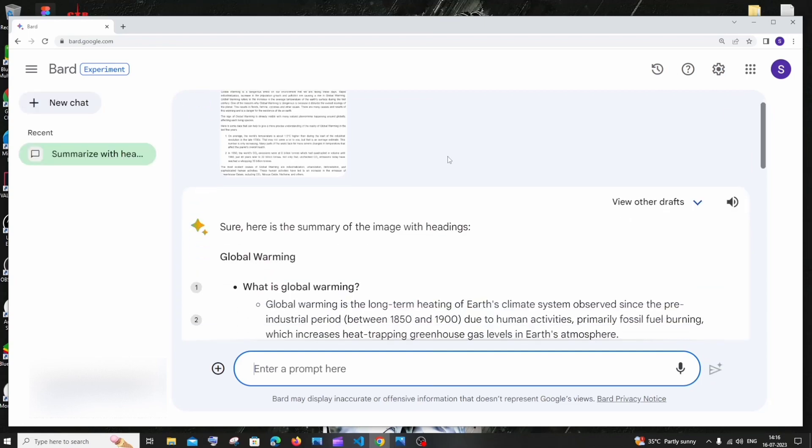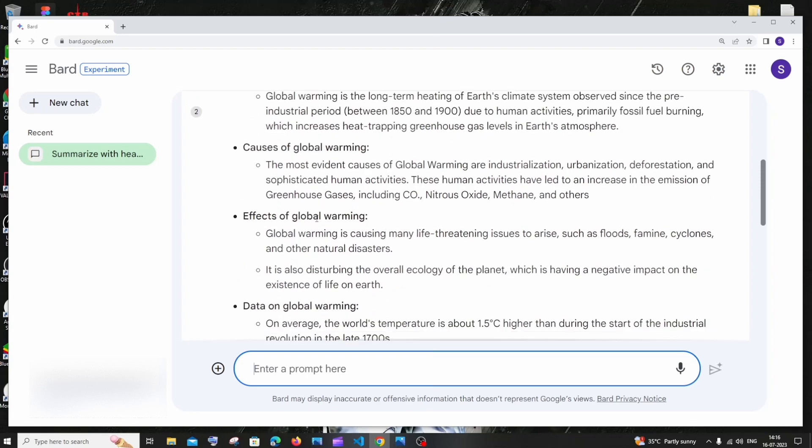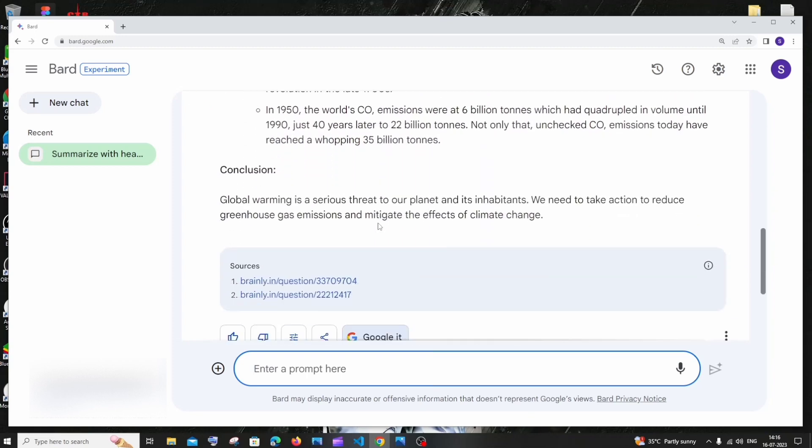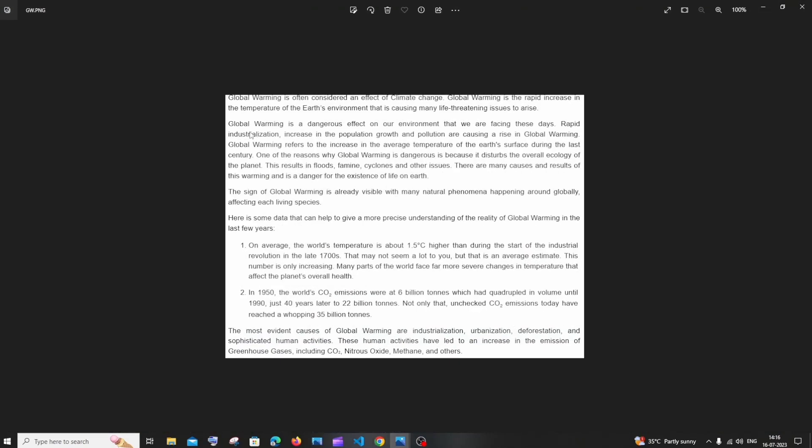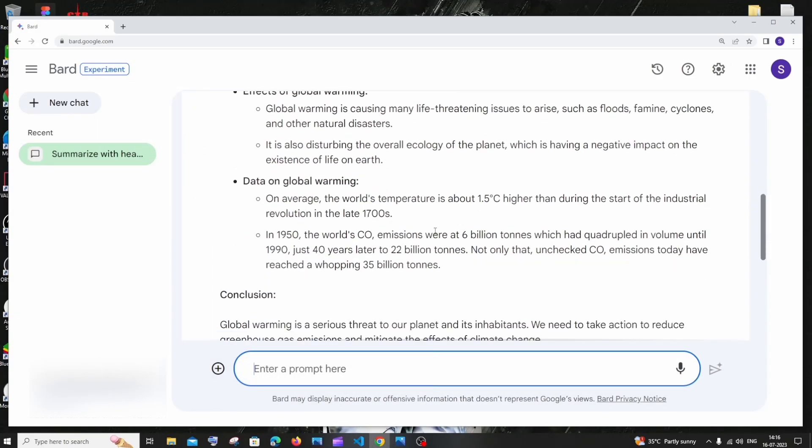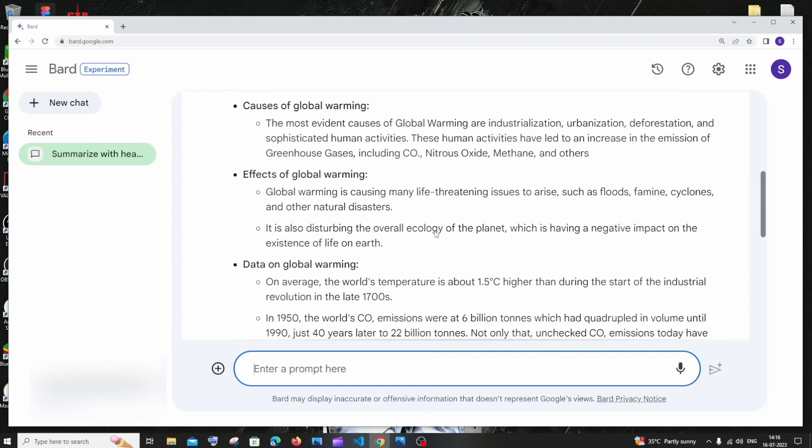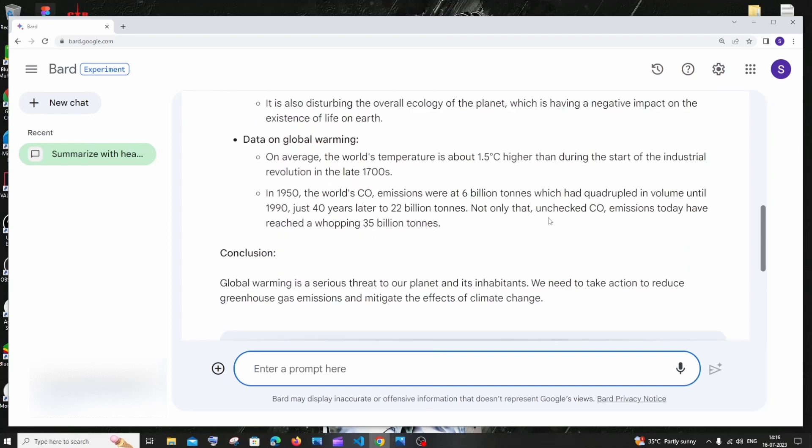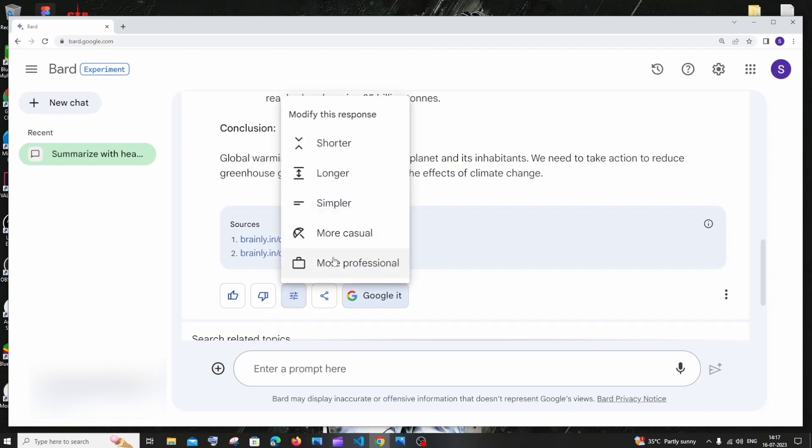Here you can see that we are getting response with headings: What is global warming, causes of global warming, effects of global warming and so much stuff with conclusion. It has also taken some sources from the net, but in our image we don't have any headings. This is one way of using this. If you aren't satisfied with the response that you get, you can scroll down and here you will be having a settings icon in which you can click it and modify this response. So based upon your use case you can regenerate another response.